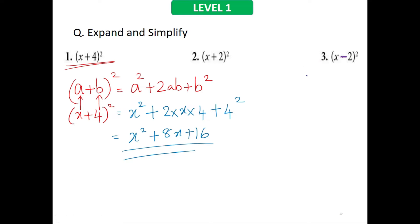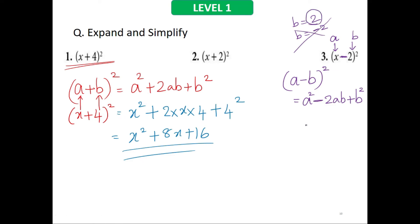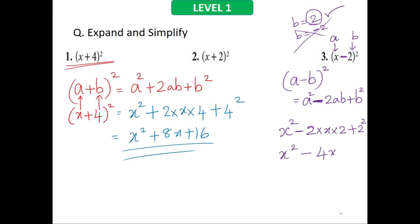Now with a negative sign, I'll use the identity a minus b, the whole square, which equals a squared minus 2ab plus b squared. Here a is x and b is 2 — not negative 2, just 2, since we're already using the minus identity. So the expression becomes x squared minus 2 times x times 2 plus 2 squared, giving x squared minus 4x plus 4.